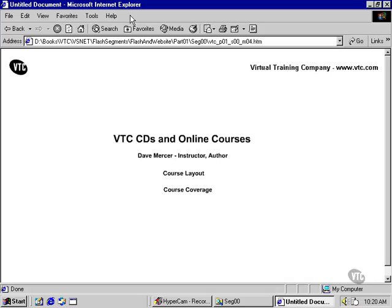Basically everything that you need to know to use Visual Studio.NET effectively. To get the most out of this course, it would be helpful if you are familiar with programming, HTML and markup languages, the web, and Windows. You can find all source code files, code sample files, and project files on this disk. Thank you.